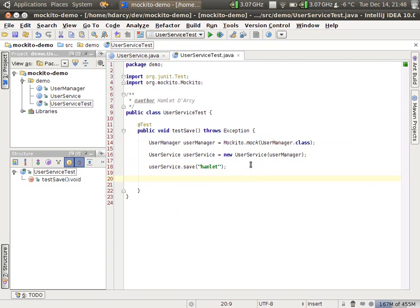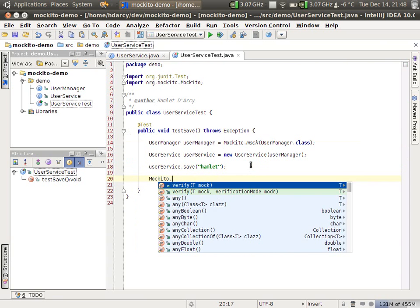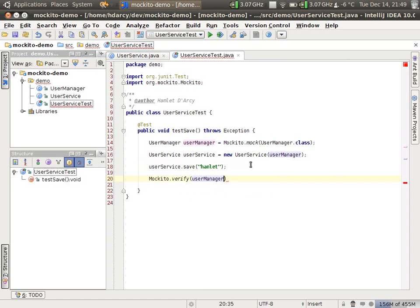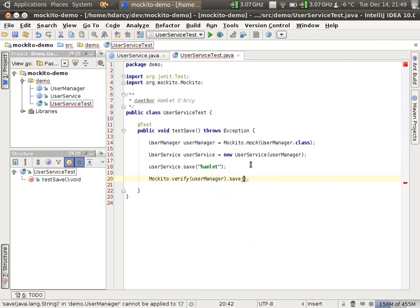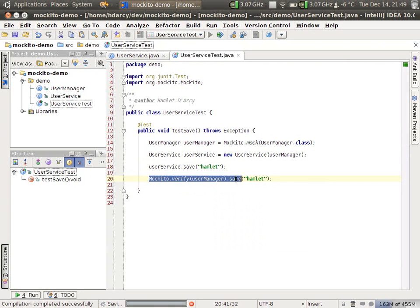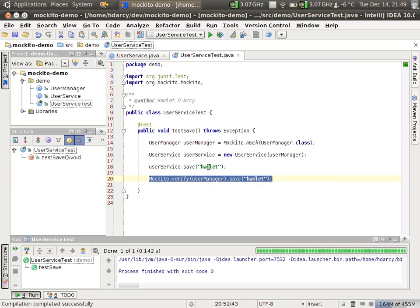And we can assert that this side effect happens correctly with the verify method. Mockito dot verify. User manager dot save. Hamlin. And this test will run and pass. This verify statement ensures that the save method was called with the parameter correctly.